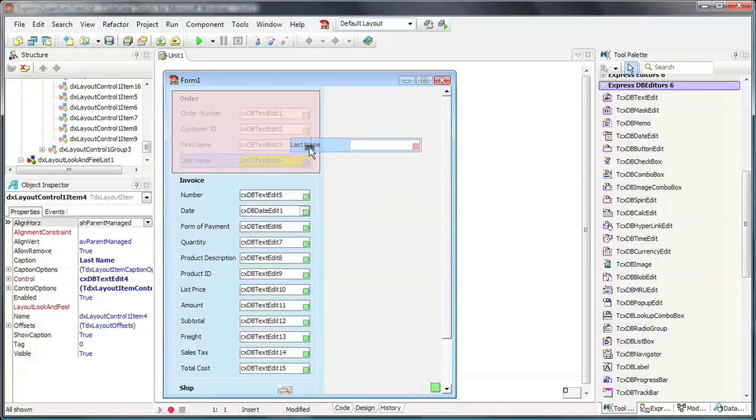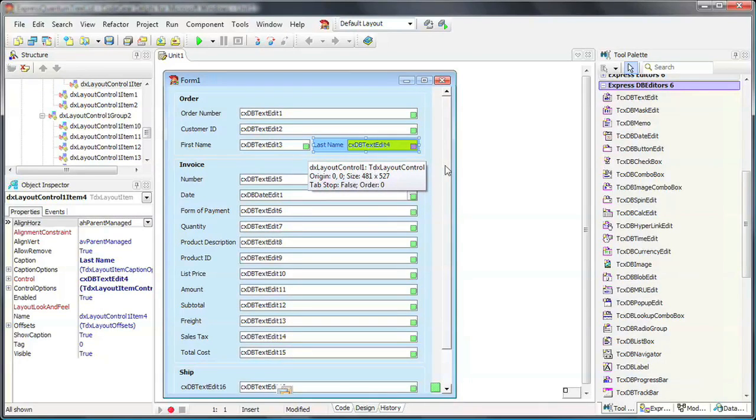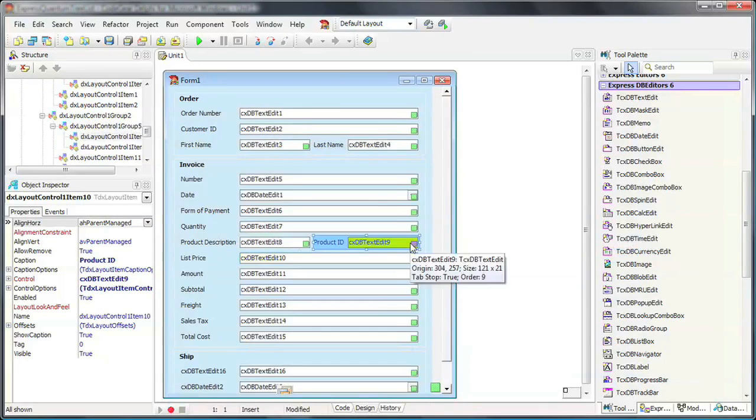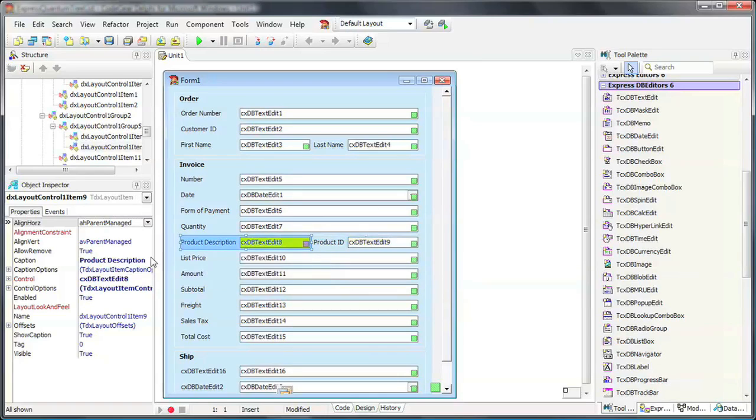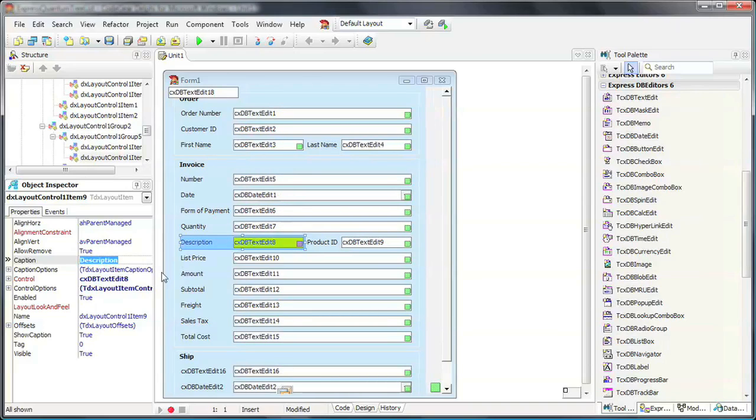The layout items can be moved around simply by dragging and dropping them. Notice how the layout's contents are automatically adjusted when I change the caption of a particular item.